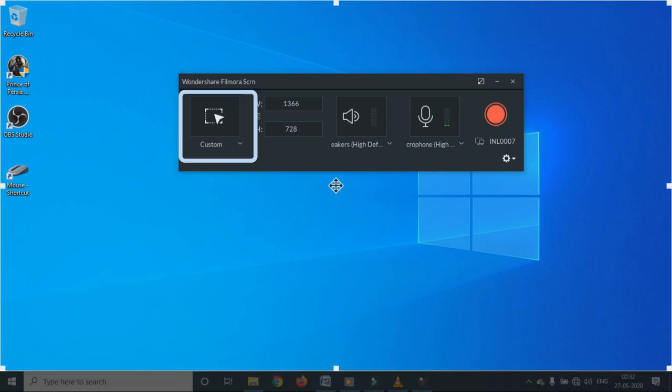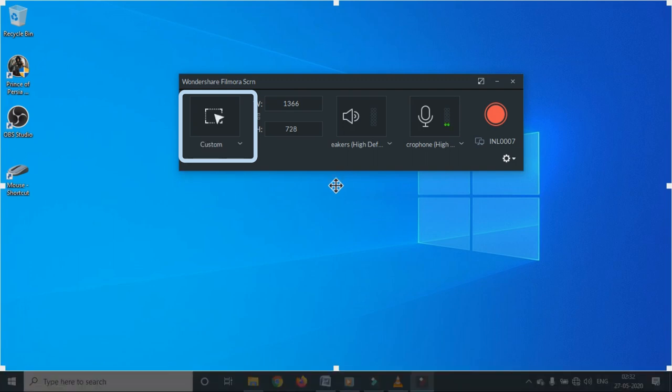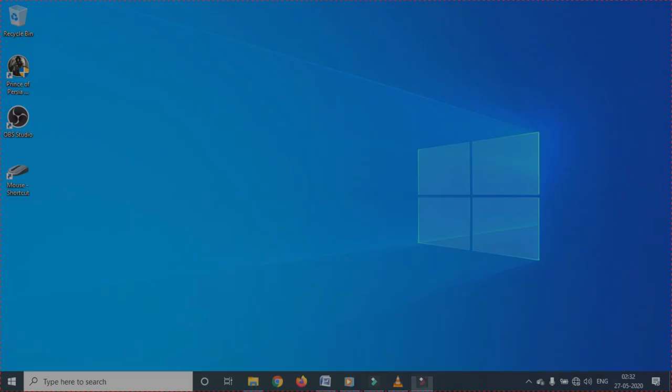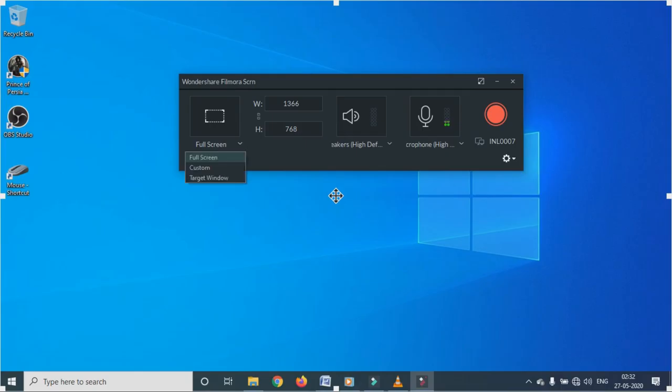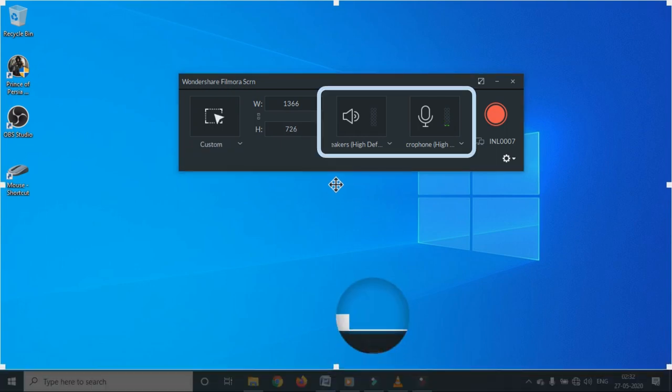Using this rectangular icon, you can choose which area of the screen you will record. You can choose as per your requirement, full screen, custom or target window. Then you can select the speakers and microphone.